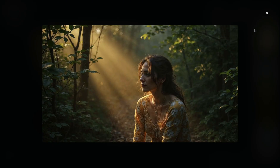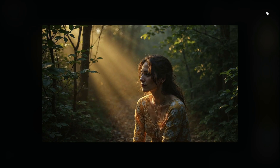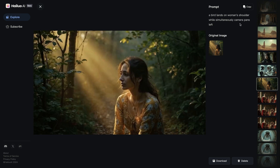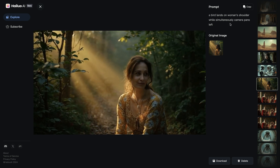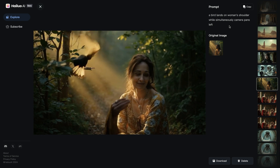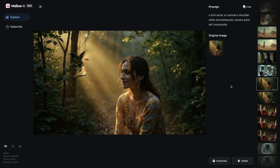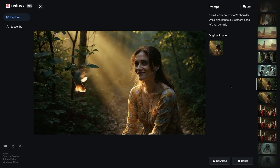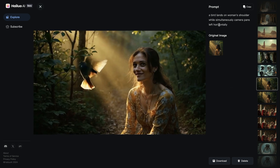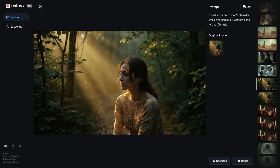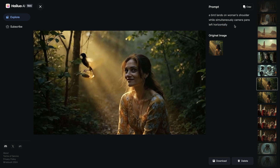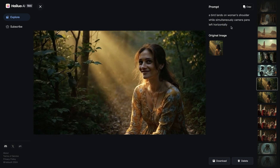In this next example, I wrote: 'a bird lands on a woman's shoulder while simultaneously camera pans left.' I couldn't get the bird to land on the shoulder, but I had a subtle camera pan left effect. In a similar example, I got a stronger pan left effect when I added 'horizontally' to my prompt. So if you're going to do pan right or pan left, I would recommend adding 'horizontally' to your prompt.